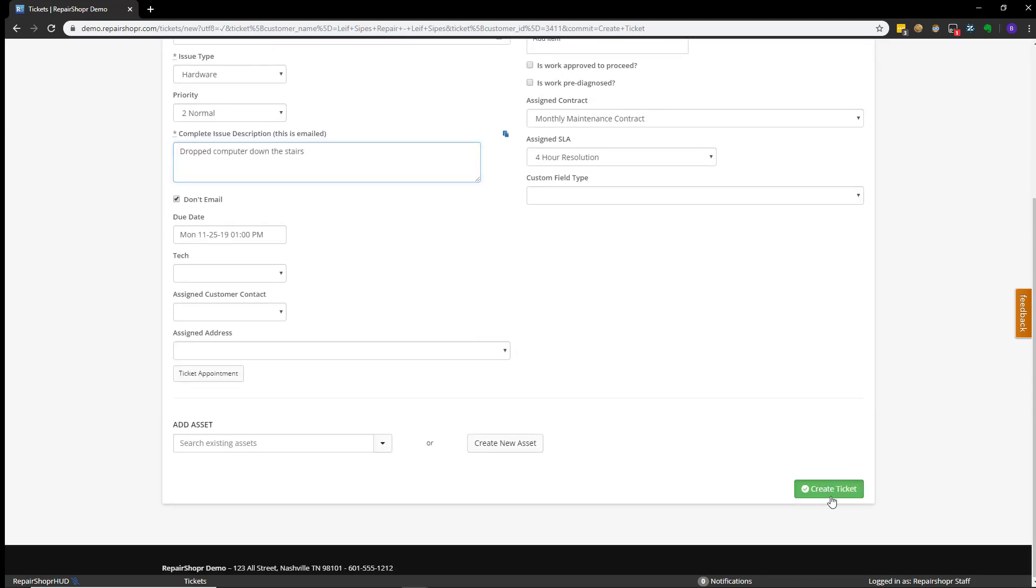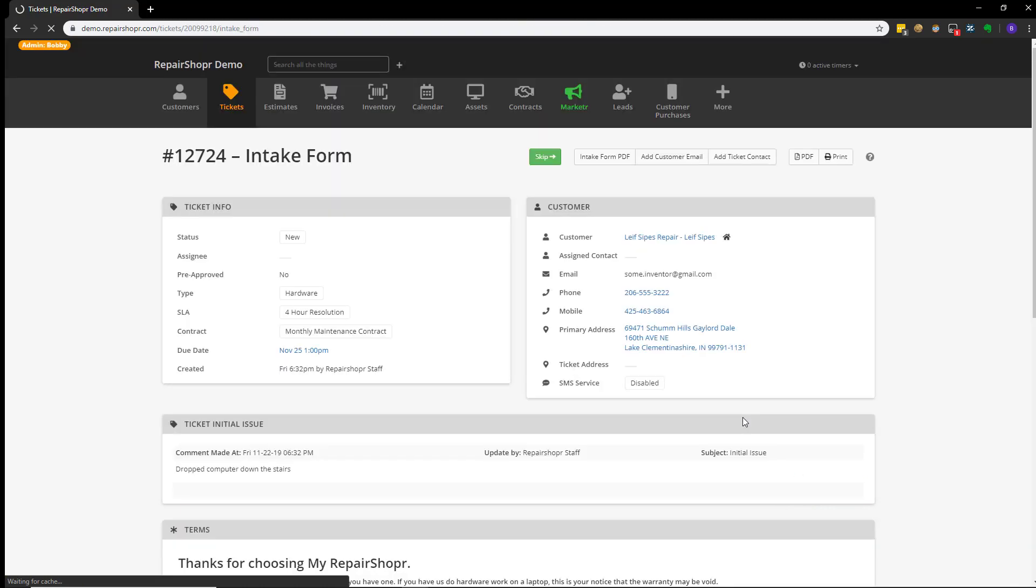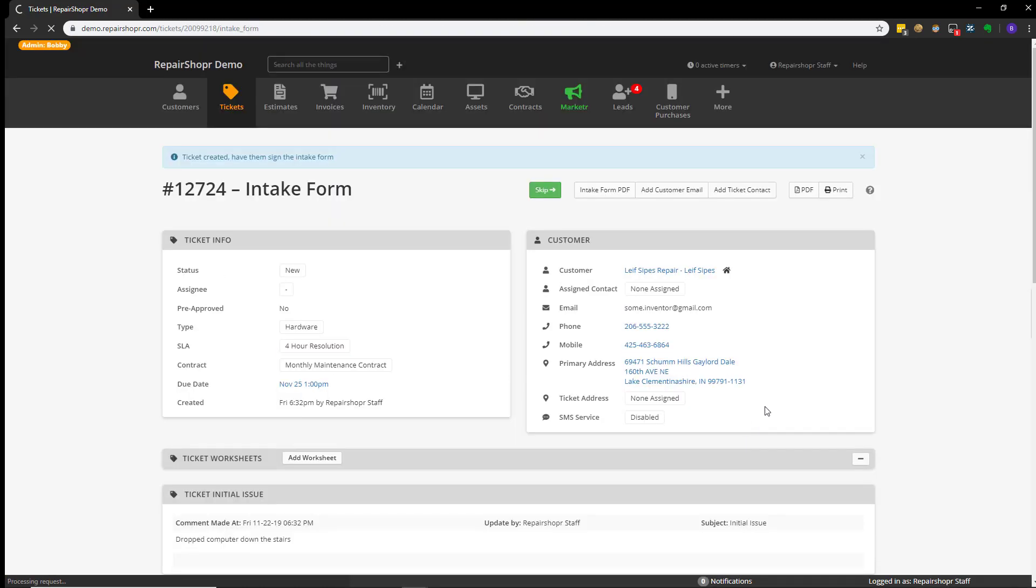And if you hit Create Ticket, the ticket will be automatically generated.